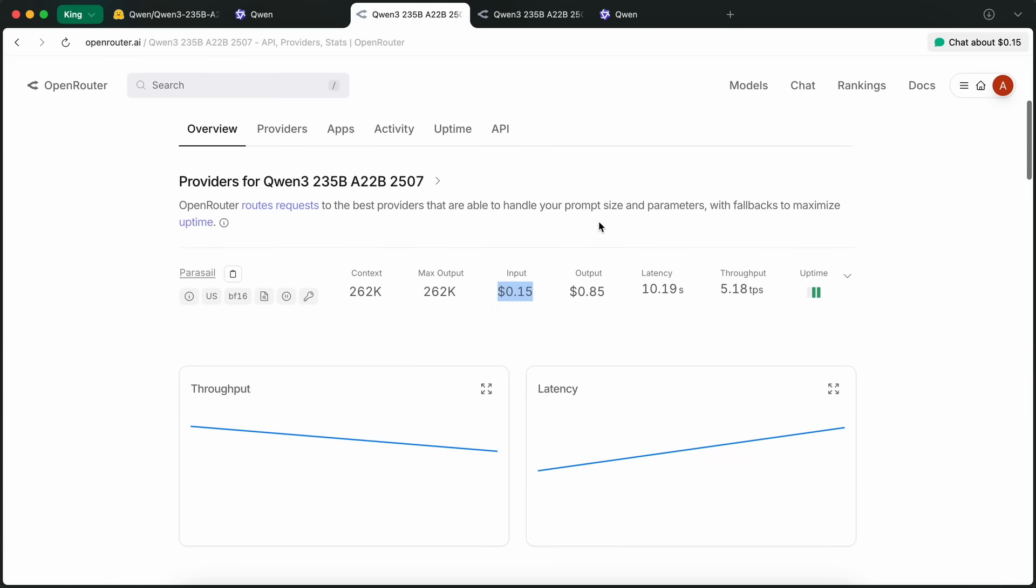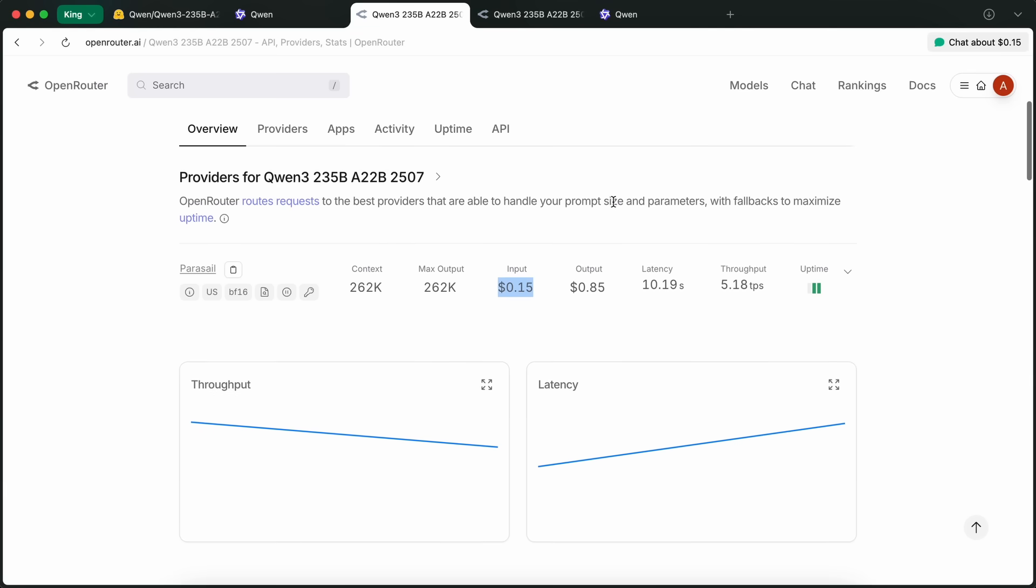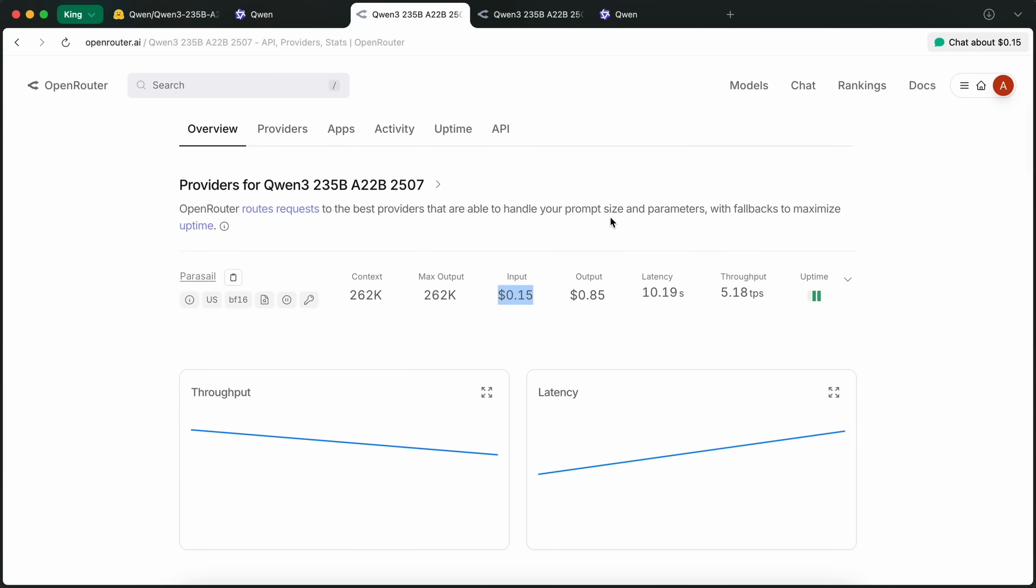Similarly, the previous version of Qwen 2.35B also ranks above the Kimi K2 in Aider's benchmark, which is not even true in real-world usage.